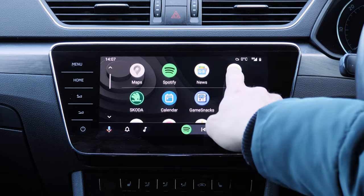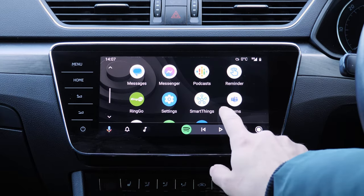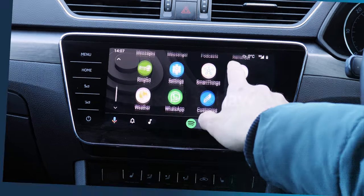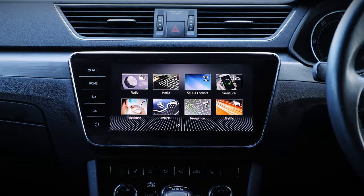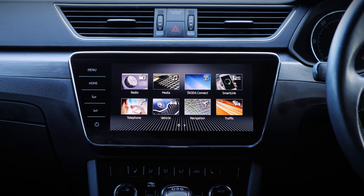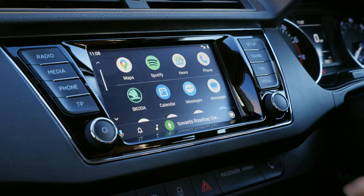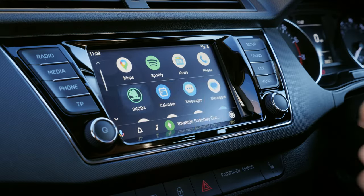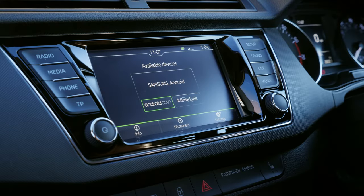You can also head back to your car's default infotainment system through the Android Auto menu, allowing you to adjust other settings that don't feature as part of Android's setup. If you do want to disconnect your car from Android Auto, you can do this by forgetting the device within your car or phone's settings.